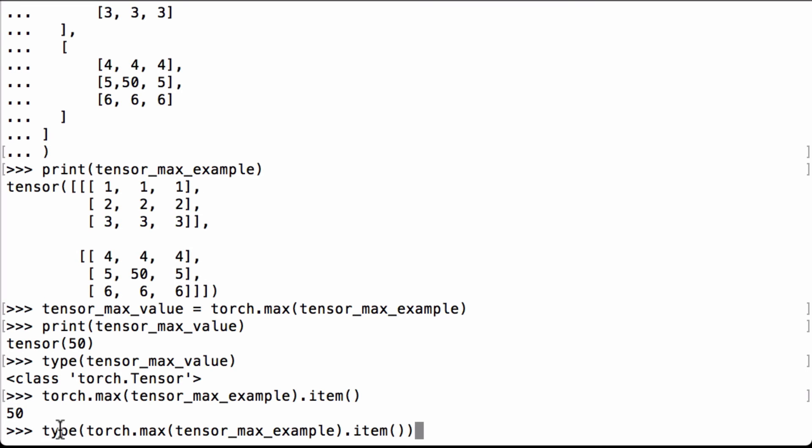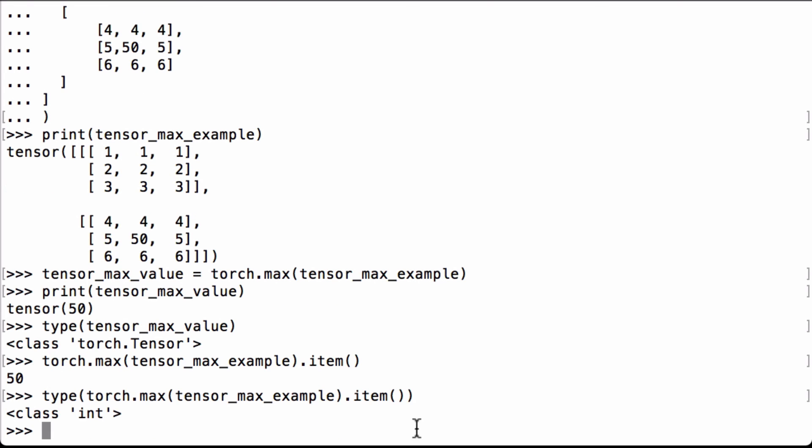And just to make sure it's a number, let's use the Python type operation to check that this is actually a number. And we see that it is a Python class int for integer.